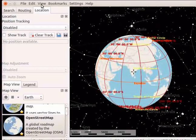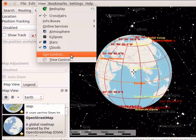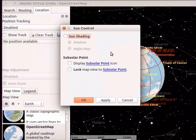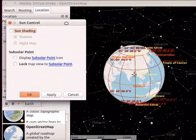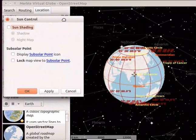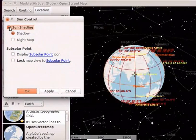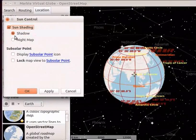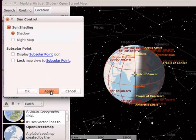Go to the View menu and select Sun Control option. Sun Control dialog box opens. I will place this dialog box to the left side of the interface. Check the Sun Shading checkbox. Select the Shadow Radio button if not already selected. Click on the Apply button.